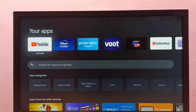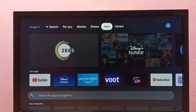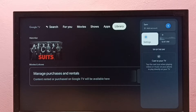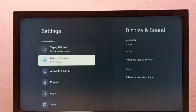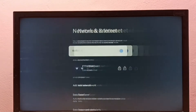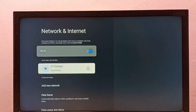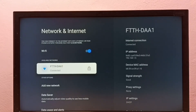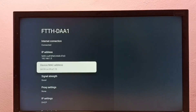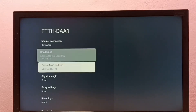Hi friends, this video shows how to find IP address and Mac address. I will be showing two methods. Method one: go to Settings, then select Network and Internet, then select the connected Wi-Fi network. Here we can see the IP address and Mac address. So this is method one.